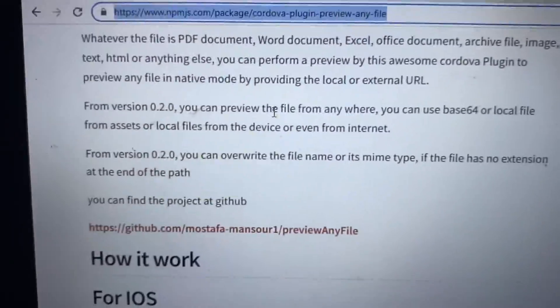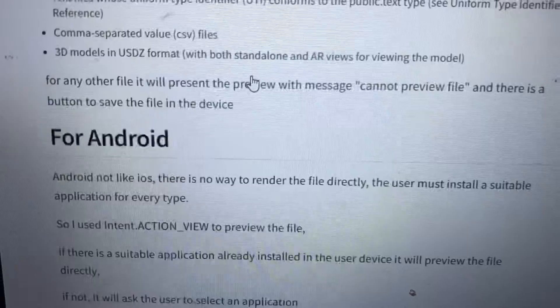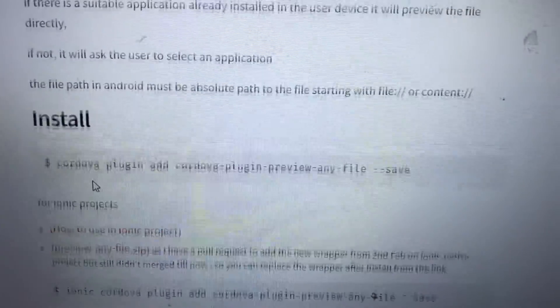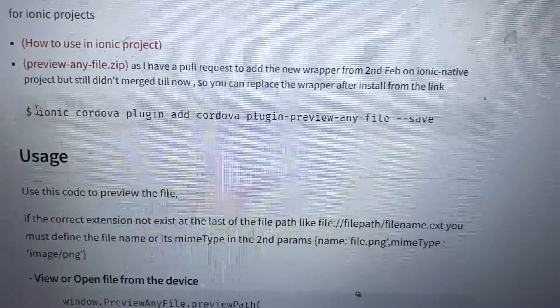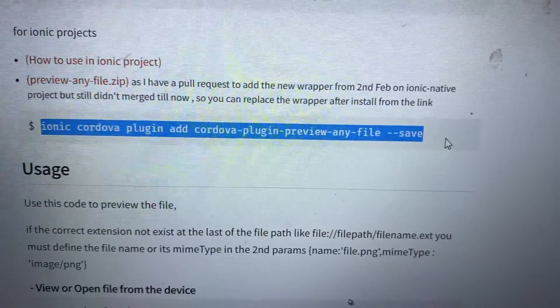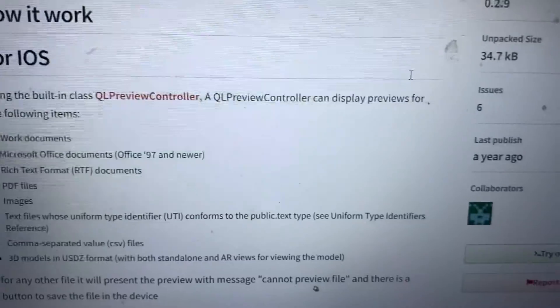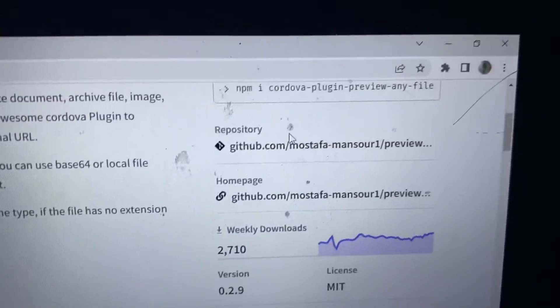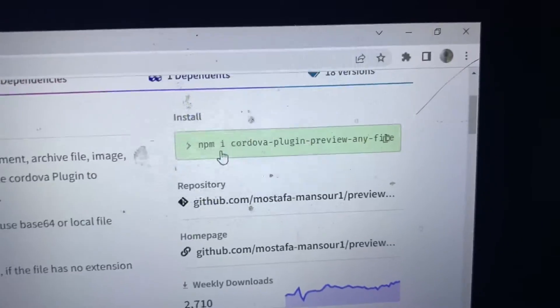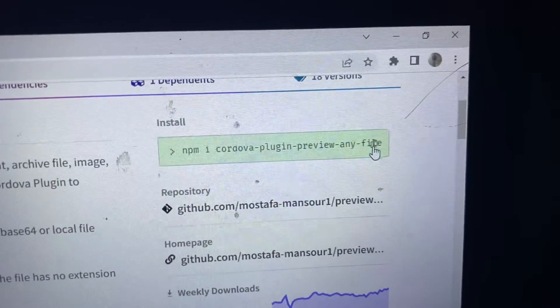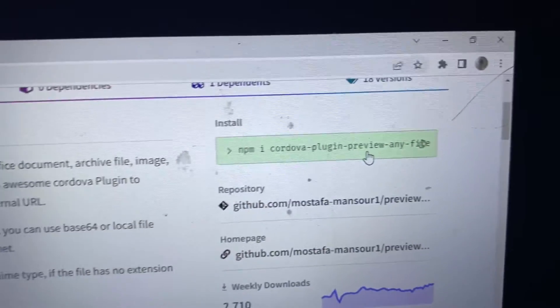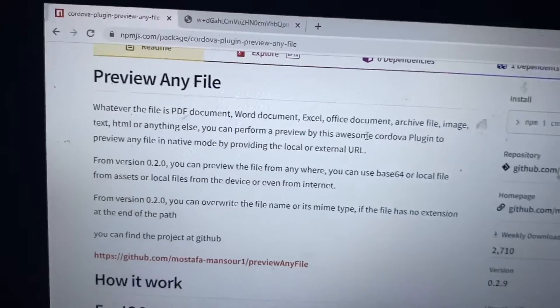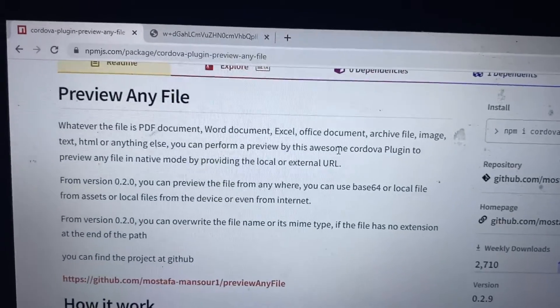To install this, you have to run two commands. First is ionic cordova plugin add cordova-plugin-preview-any-file and second one, you have to run npm i cordova-plugin-preview-any-file. So after installing inside your project.